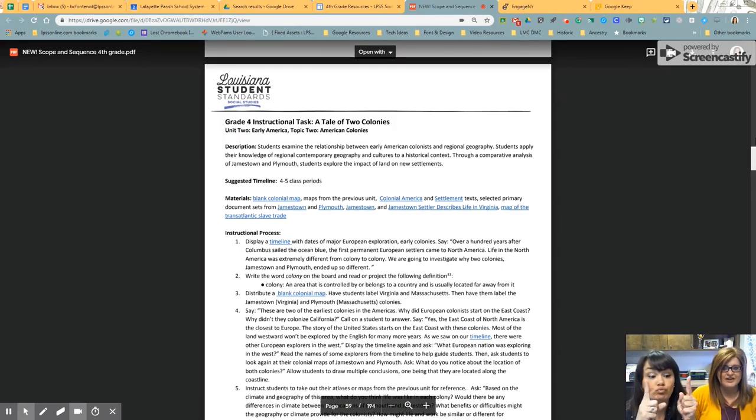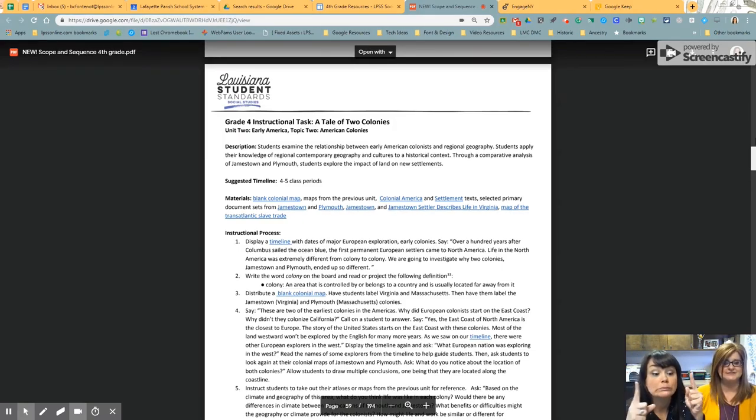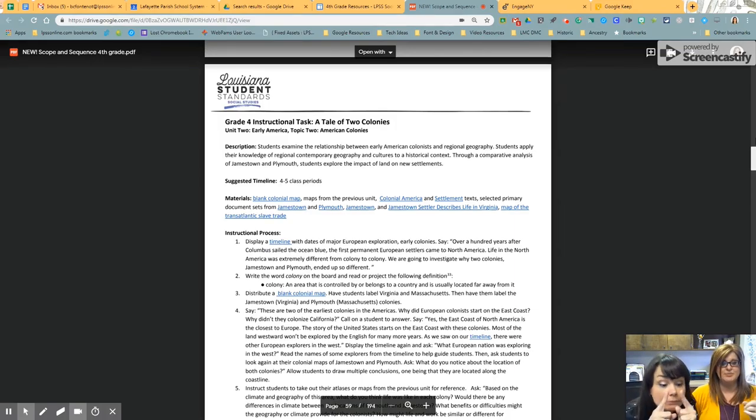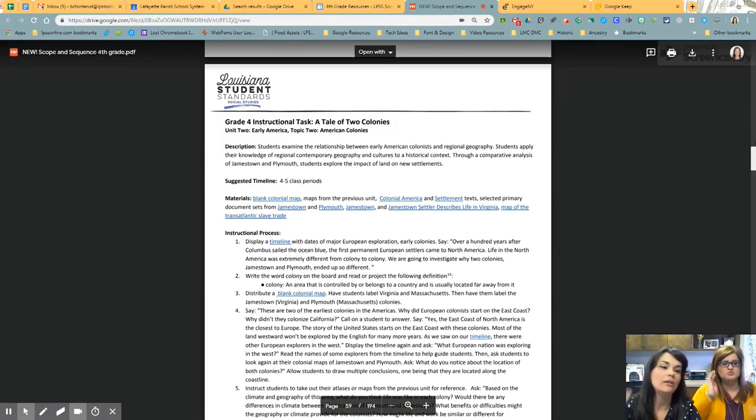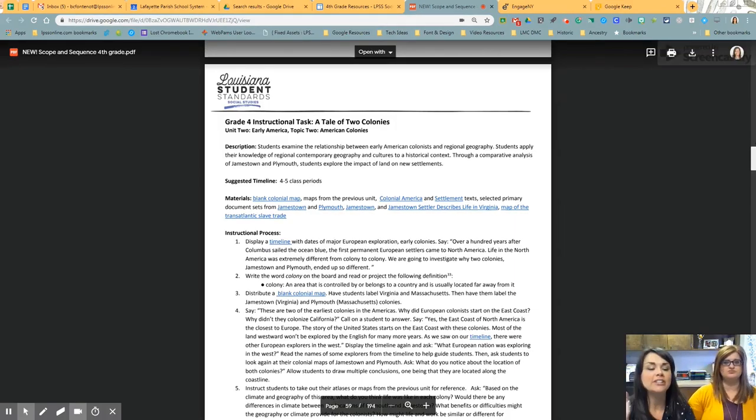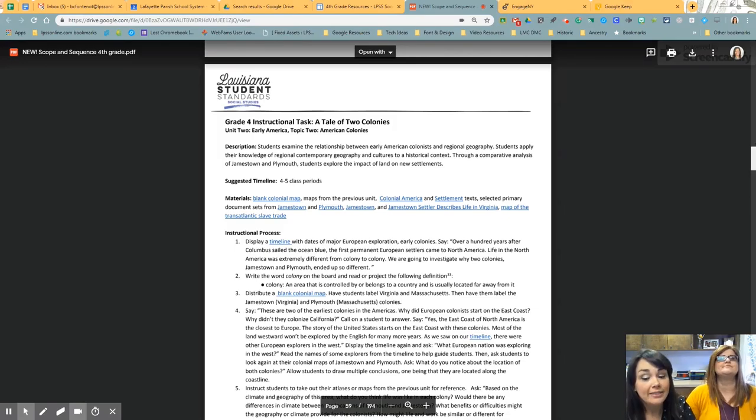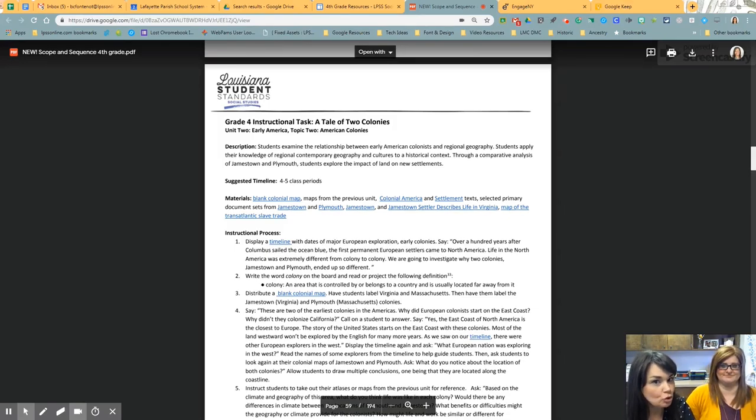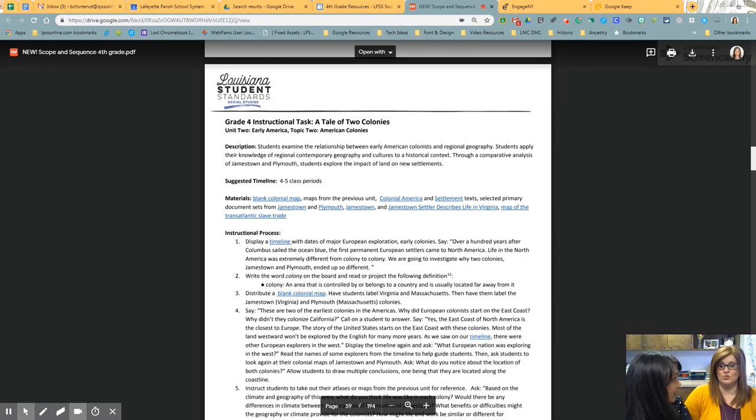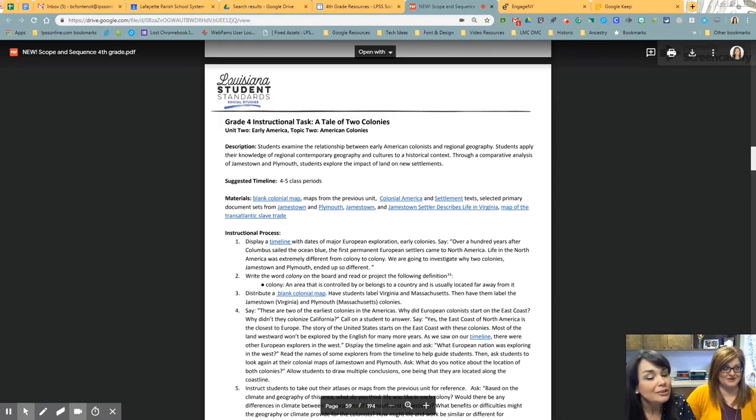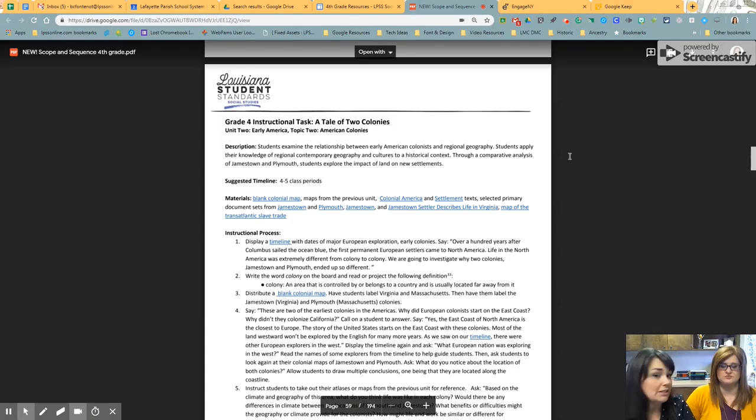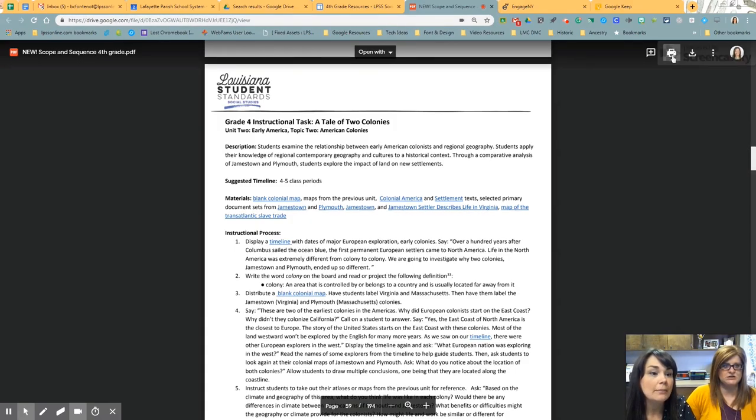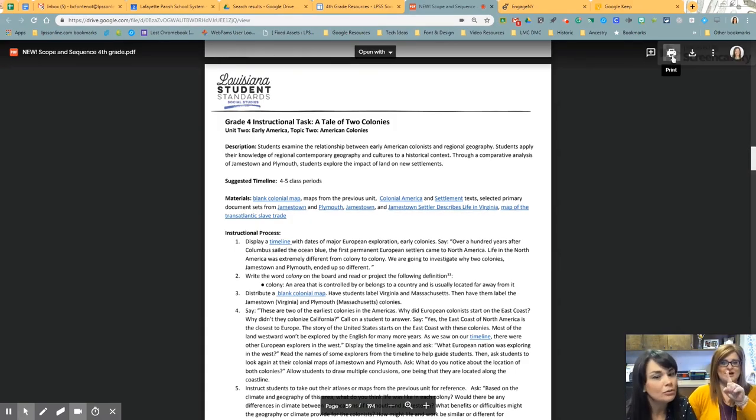Here's example number one. This 465 page PDF is way too much, right? So let's do a couple of things. This is the social studies scope and sequence. I'm going to click this lovely little print button. We're not going to print it, no.